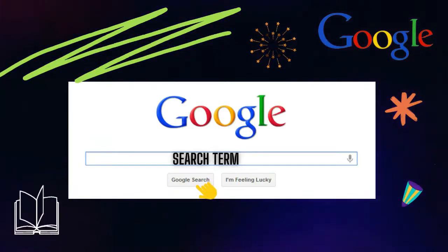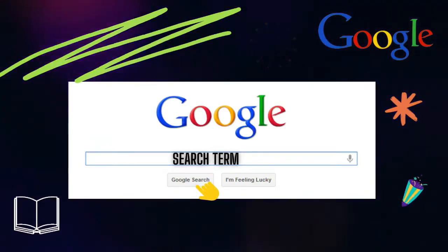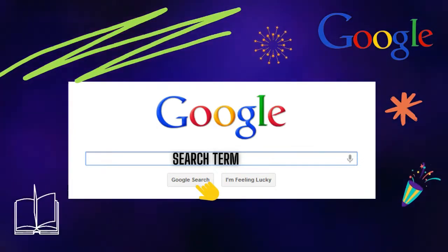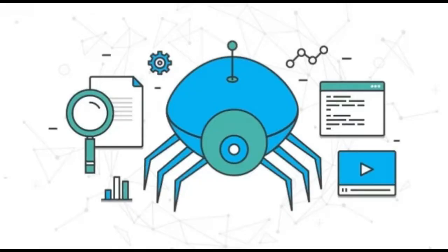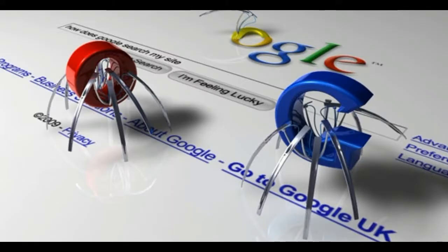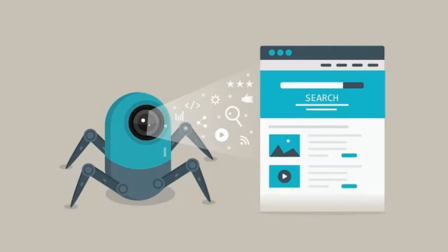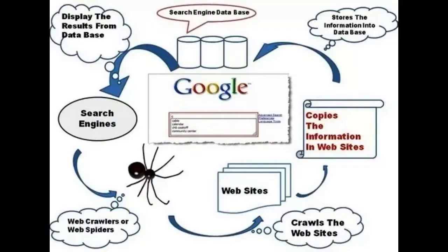Here's an overview of how Google search works. Crawling: Google uses automated software programs called crawlers, also known as spiders or bots, to crawl the web and discover new pages. The crawlers follow links from one page to another, collecting information about each page they visit.